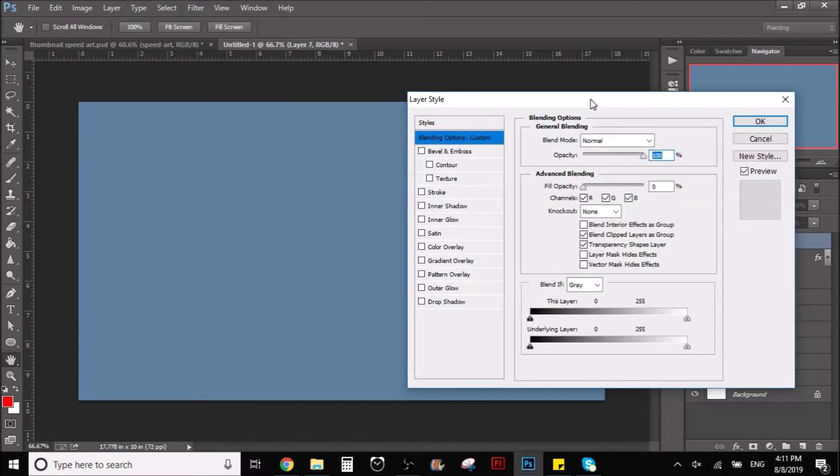We don't want to see the lines, we just want to see the texture. So now we have that set up.